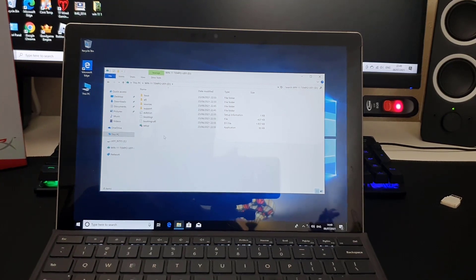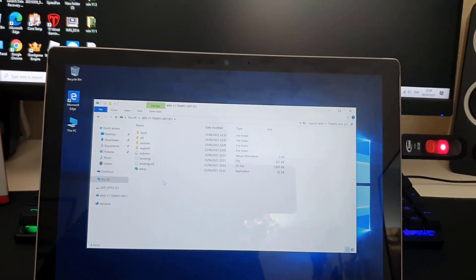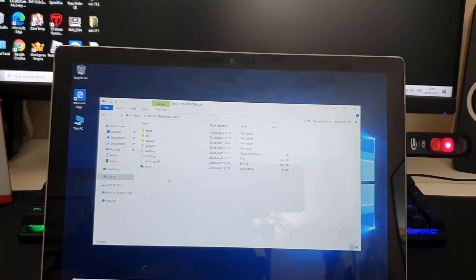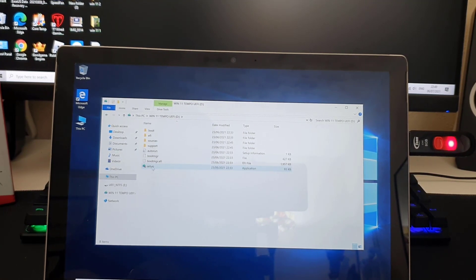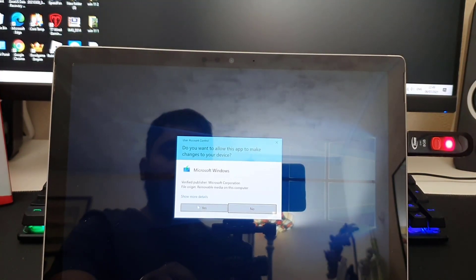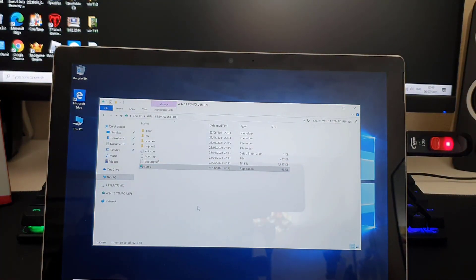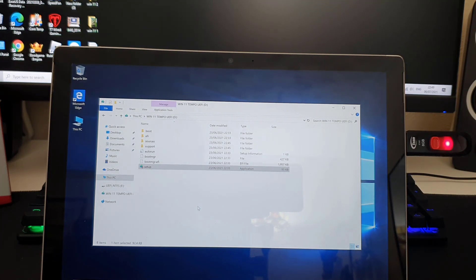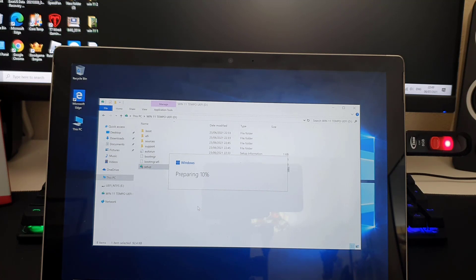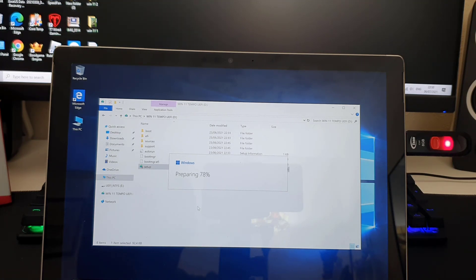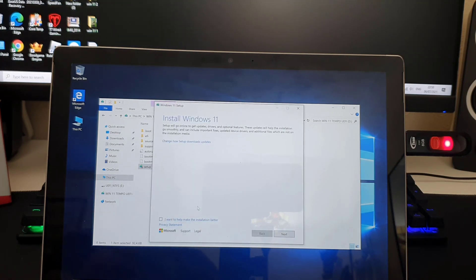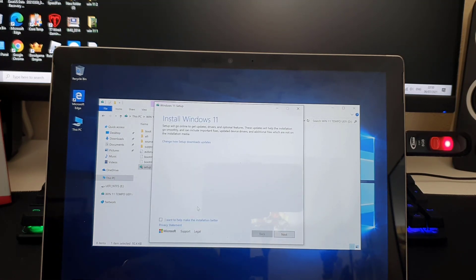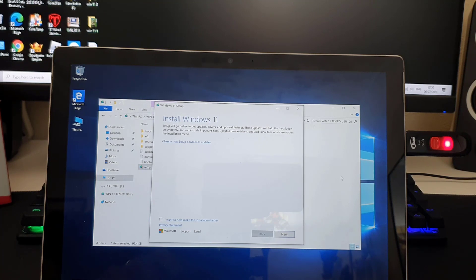Let me show you from up close. From here at the bottom, I can see setup. I'm going to double-click on it and say yes. Once I do that, as you can see it says preparing and it's going to go up to 100%.